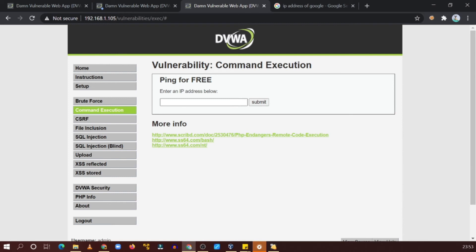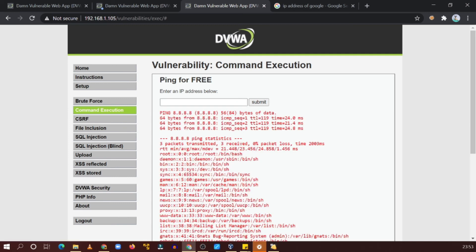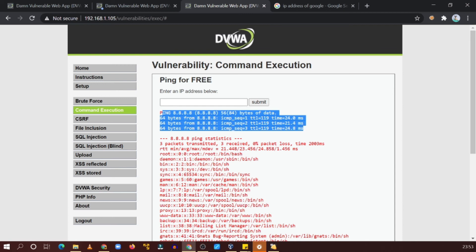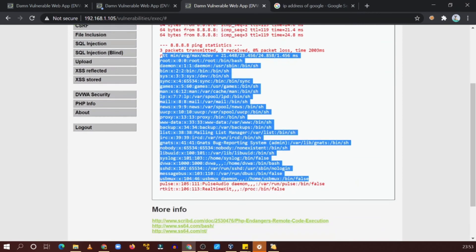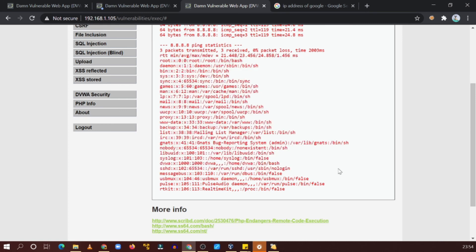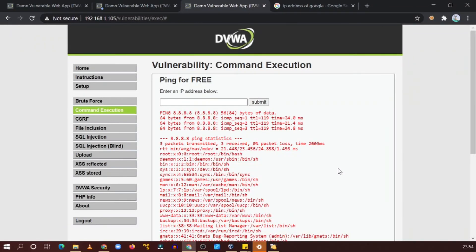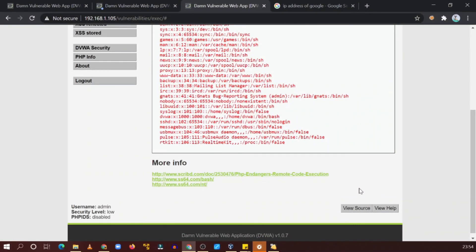It is still not working. I got it — you need to terminate the first command here using a semicolon. Yeah, see — first the ping command will execute, and then you can see the password file contents. So this is command injection, also called command execution, which is a very interesting bug.